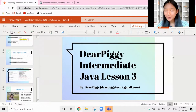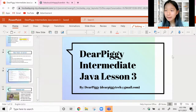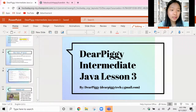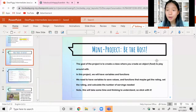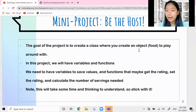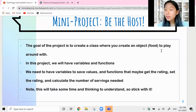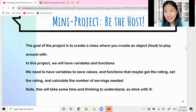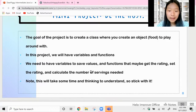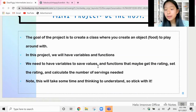Hey guys and welcome back to another video in this week's intermediate Java tutorial. In this video we're working on a quick mini project, mixing things up a little bit. We are going to create a class about food. This mini project is called 'Be the Host' - your goal is to create a class where you create an object which is a specific type of food, and play around with the functions and variables in the object. We'll obviously have variables and functions.